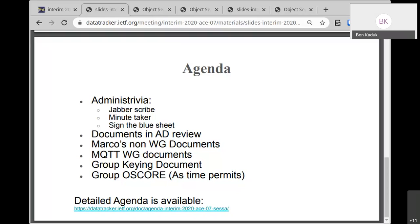For the DTLS profile, there's a new version that I have not looked at yet, but it is believed to address all of my review comments. So then I guess we could do the IETF last call for the two profiles together.